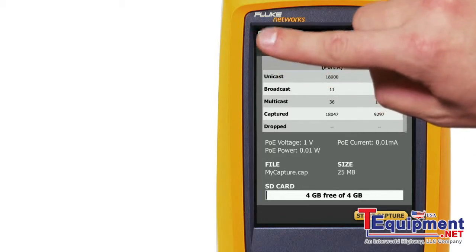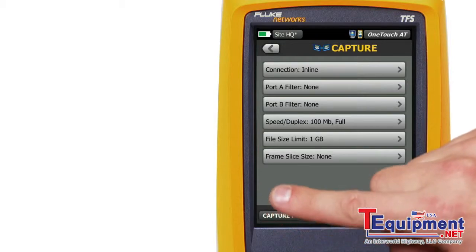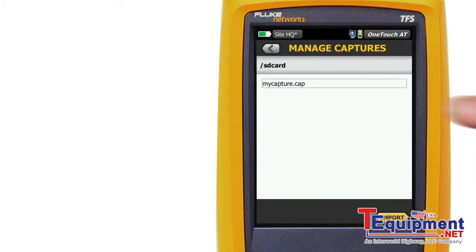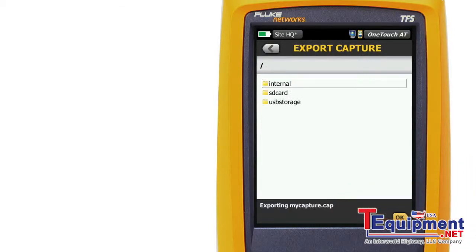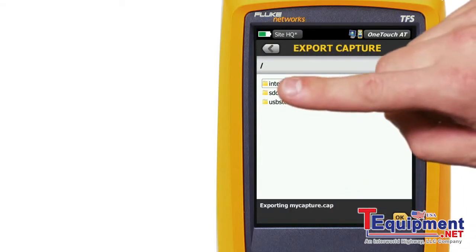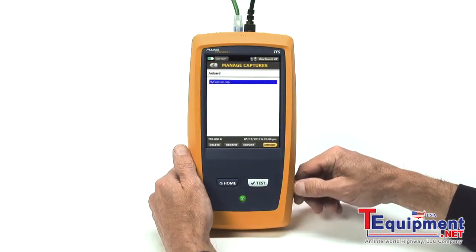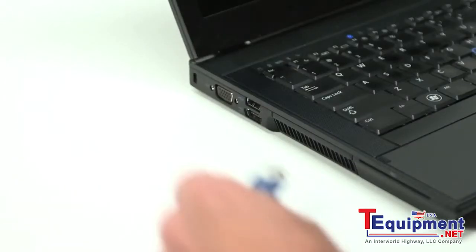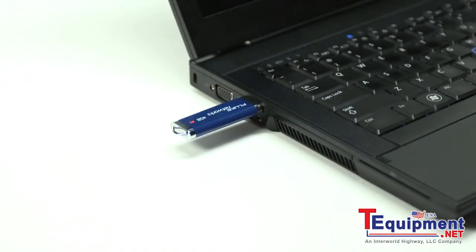Transfer the capture file from the OneTouch to a network analyzer or a PC for packet decoding and analysis. You can remove the SD card from the OneTouch and insert it into your PC, or you can export the capture file to a USB drive and insert the USB drive into your PC. You can also use the OneTouch remote file management feature to access files over your LAN.